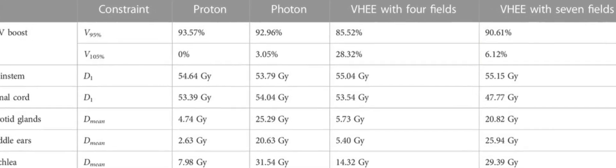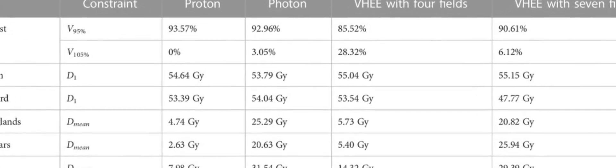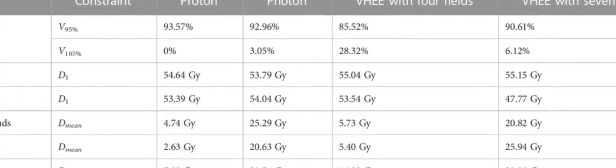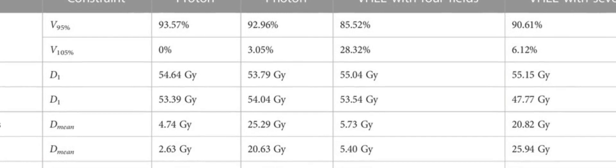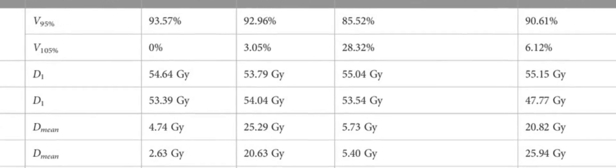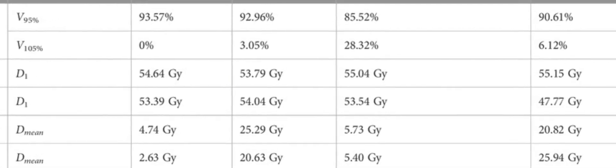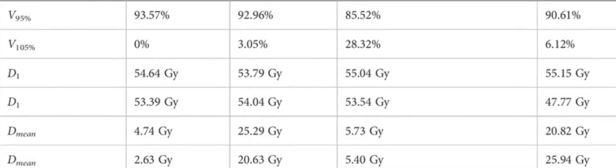The treatment of deep-seated tumors with extremely high-energy electrons, VHEs, 70-150 MeV, has already been explored in the past.